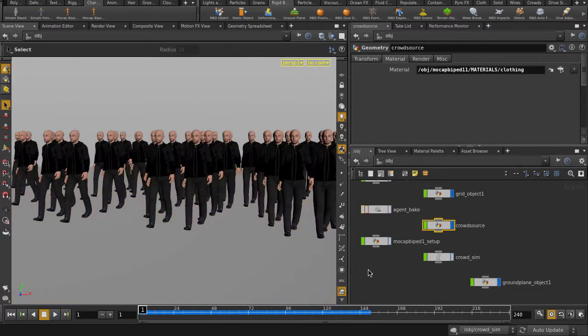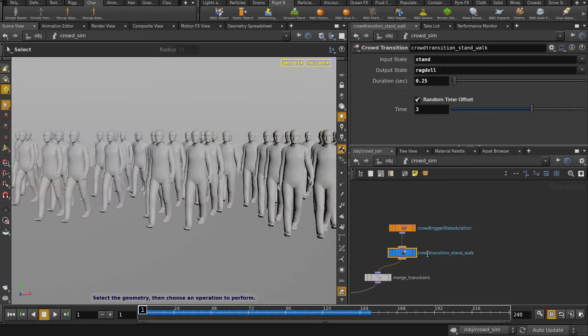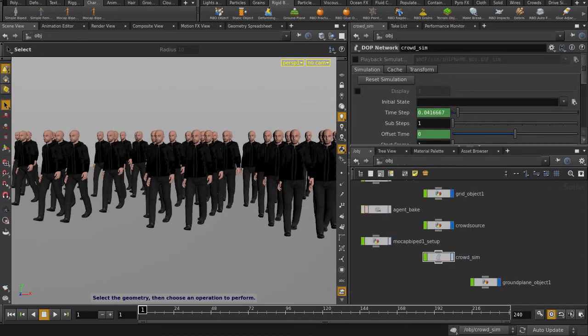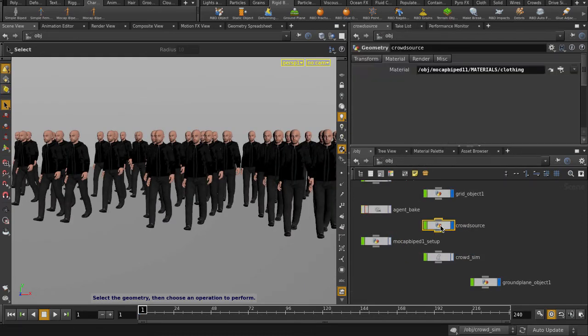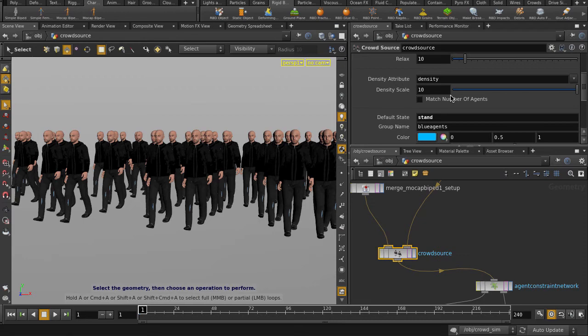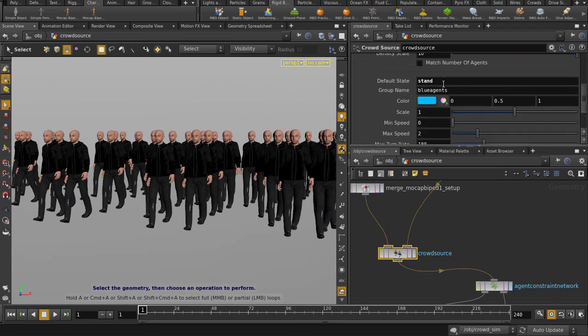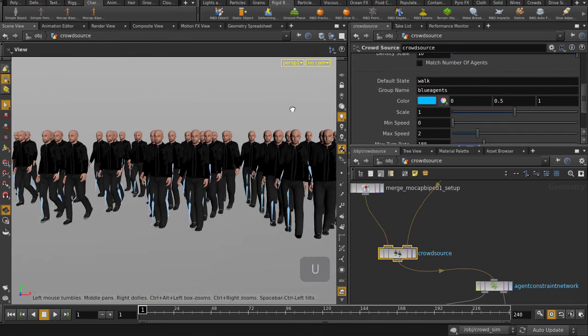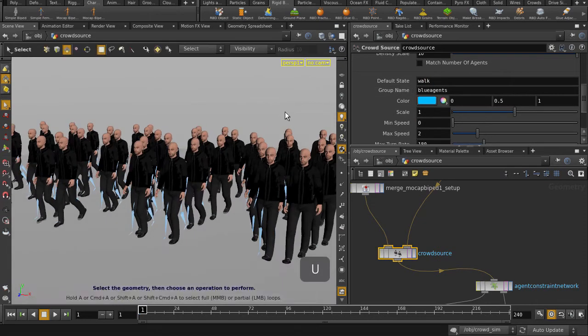Go back to frame 1, and let's get them to walk a bit and then fall down. Let's change the default crowd state from stand to walk. Type in walk. Go back up to object level and play it back.